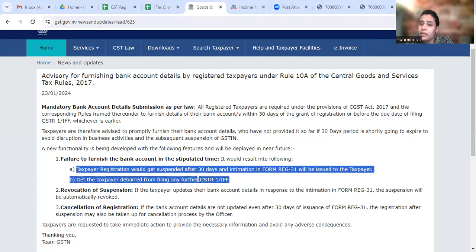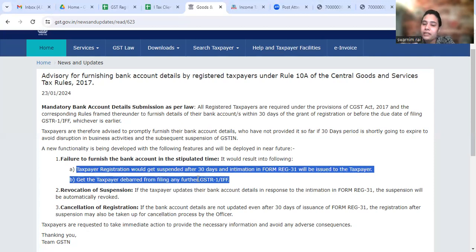You can also log in. First of all, there is a file amendment option through which you can furnish the bank details.